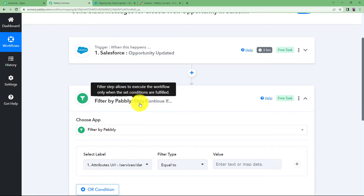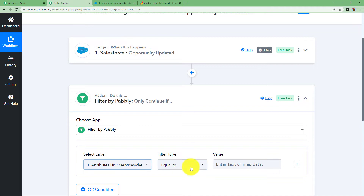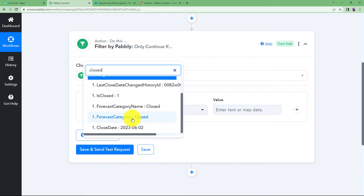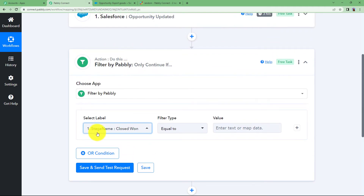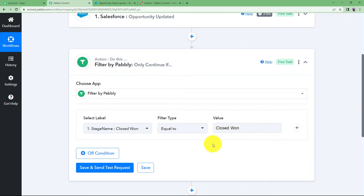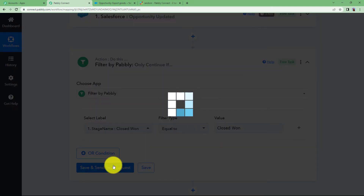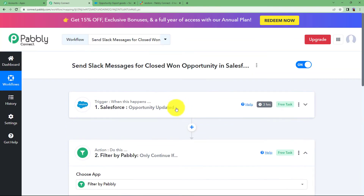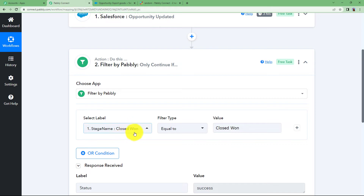In the next step we add a filter. This filter, provided by Pably, says continue only if the given condition is satisfied. We select the stage name from our Salesforce response and set it as equal to Closed Won — because only Closed Won opportunities should be forwarded to Slack. Click on Save and Send Test Request. The condition is true, which means the opportunity we dealt with is correct, and the message for this specific opportunity will be forwarded to Slack as a notification.